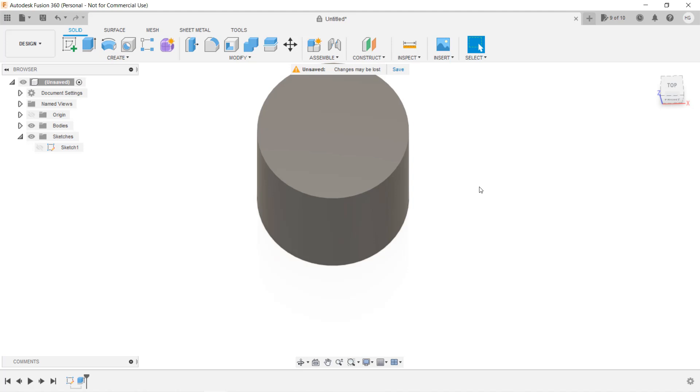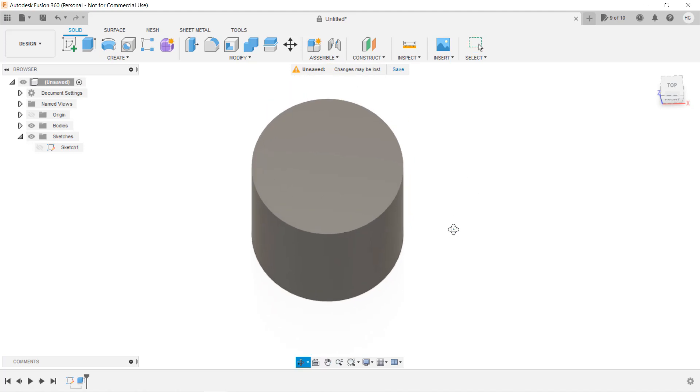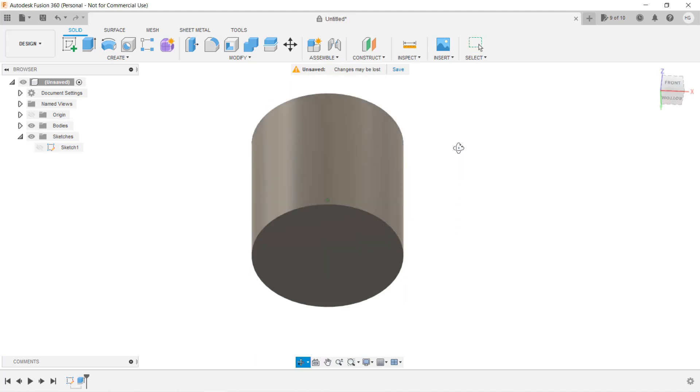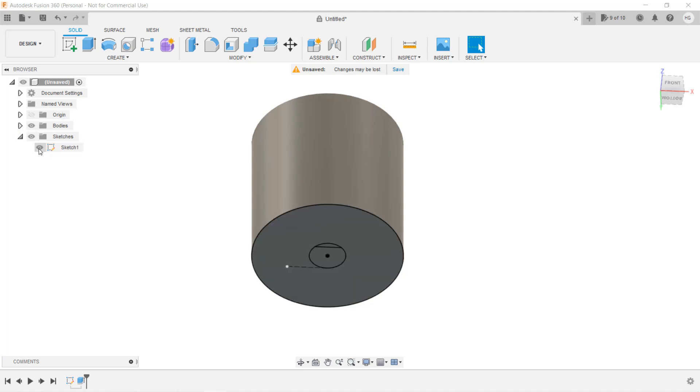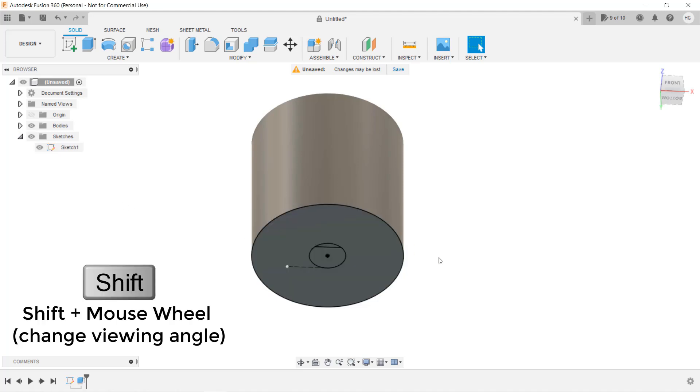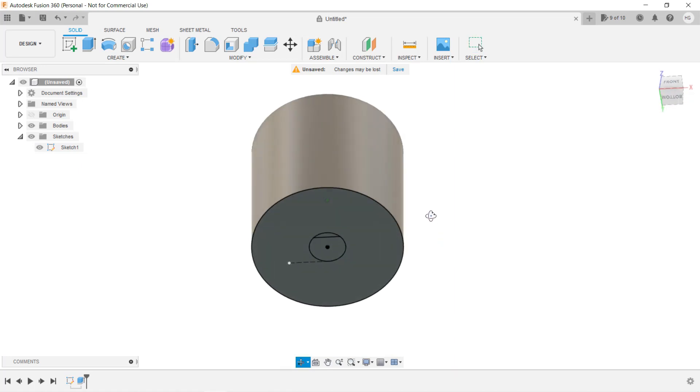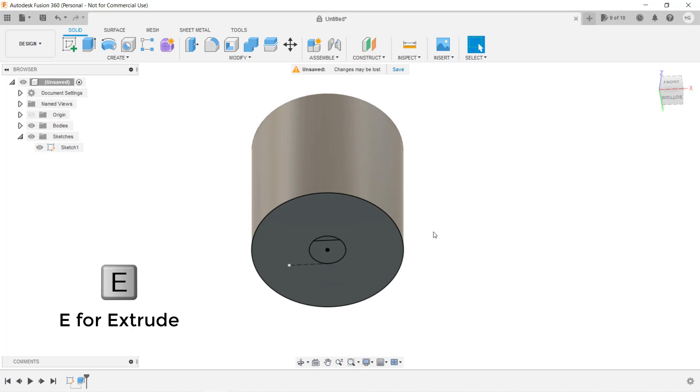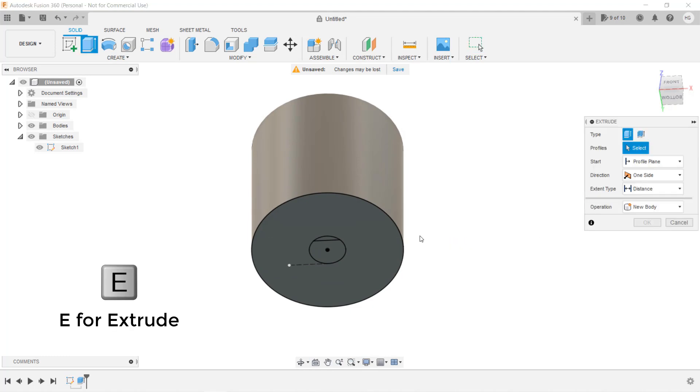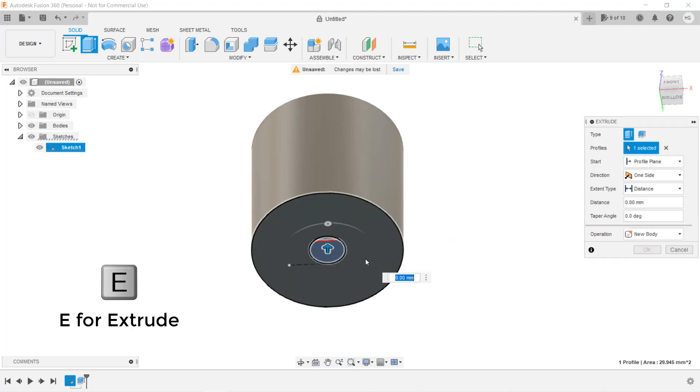We still need to make a hole at the bottom to fit the shaft. The sketch has now disappeared. After you extrude a sketch the first time, Fusion 360 will hide it by default. We can go to the browser on the left and under sketches select the eye and show sketch 1. Now, we can hold down on the Shift key and the mouse wheel to change the viewing angle from the bottom.